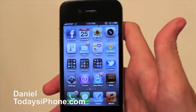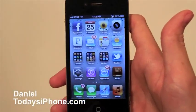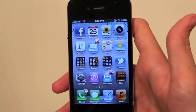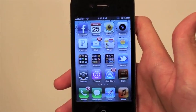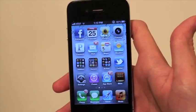Hey, what's up? I'm Daniel from todaysiphone.com. And today I have a neat trick to show you. It's how to edit your autocorrect dictionary.